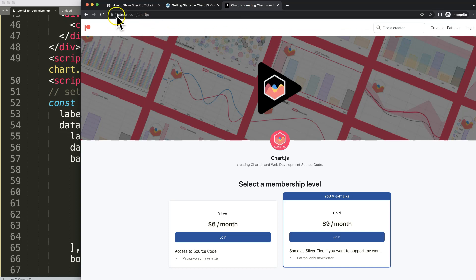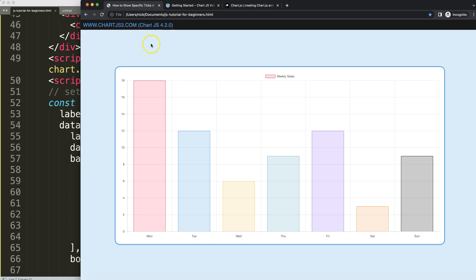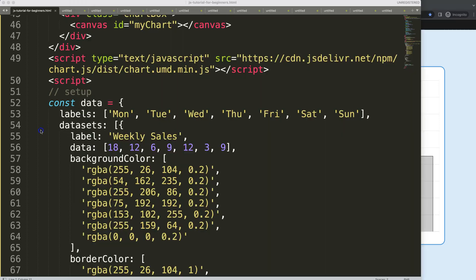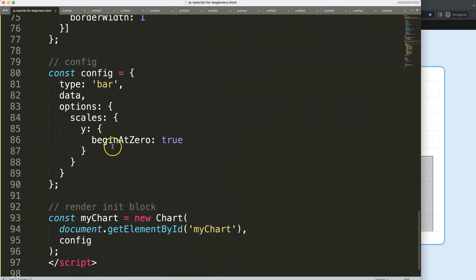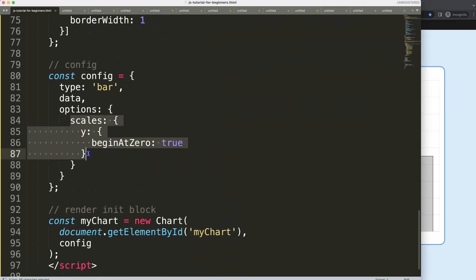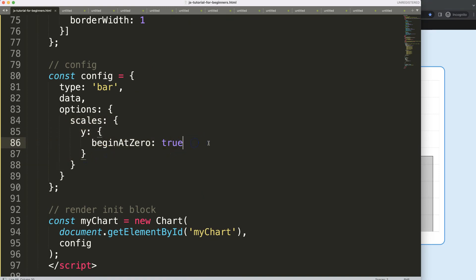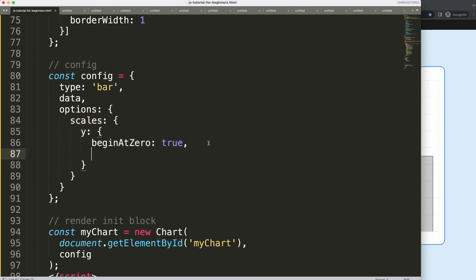If you want the source code for many of my videos, check out my Patreon at patreon.com/chartjs. Now, I'm going to reduce the amount of lines on our grid. On the Y scale, I'm going to put a comma and use the afterTickToLabelConversion callback.